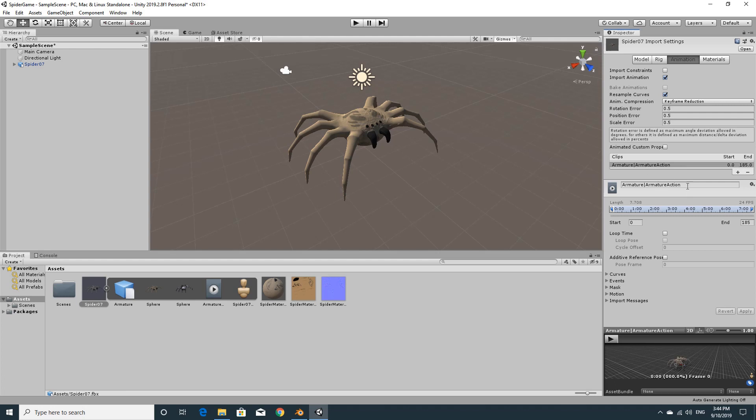First of all, the first one that I had was idle. So I'm just going to type in idle for the name of it. And I'm going to do start frame was 1 and the end frame was 121. But I'm going to make it 120 as we talked about before, so we don't show the first frame again. And we want this to loop so we click on loop time.